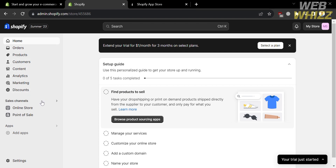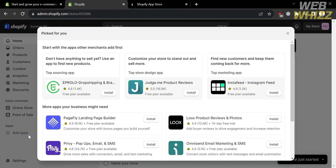The navigation options include Products, Customers, Content, Analytics, Online Store, Point of Sale, and you can also add apps. Under those options, click 'Add Apps'.